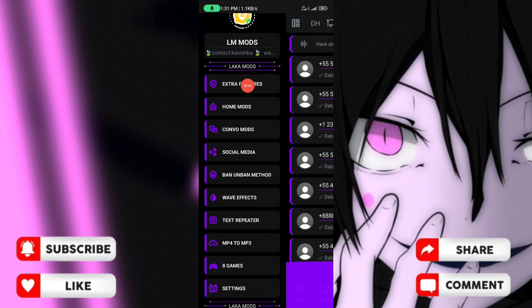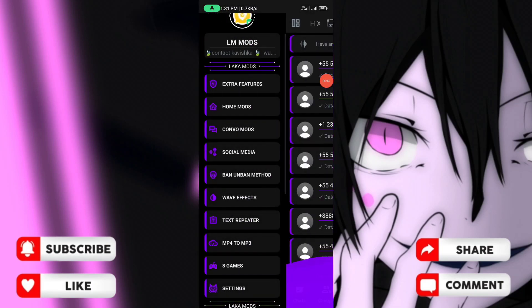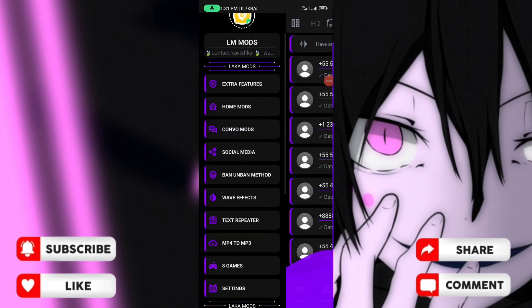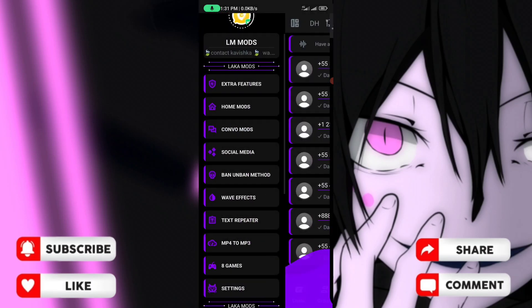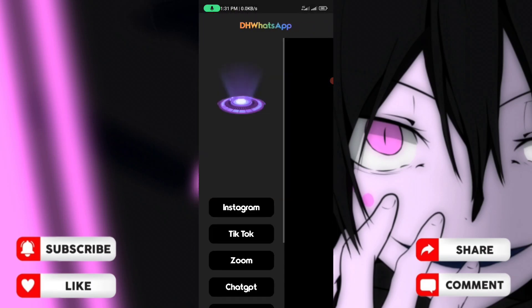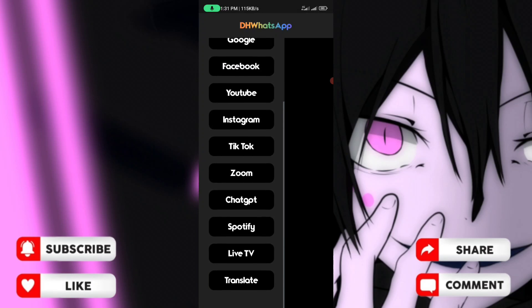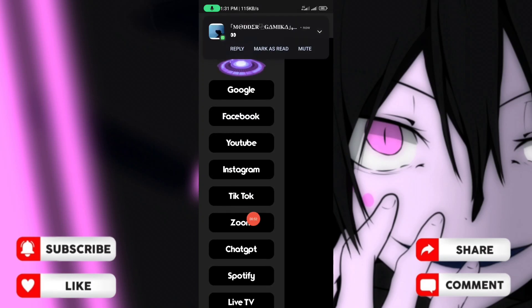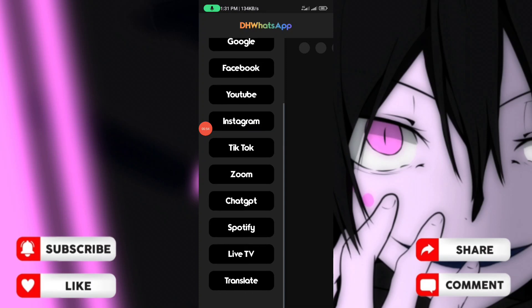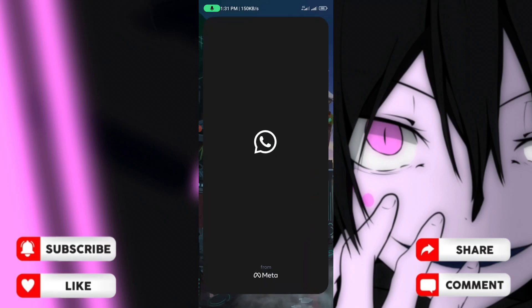You will see extra features like media mods, camera mods, and social media. If you click on media and social media, you can access the internet, Google, Facebook, YouTube, Instagram, TikTok, ChatGPT, Spotify, IGTV, translate and other features.